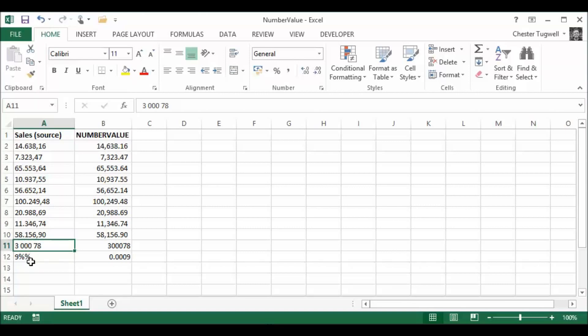This one had two percent signs after the number, so it's ended up dividing 9 by 100 and then dividing that by 100 again to give us this answer here. OK, that's the NumberValue function.